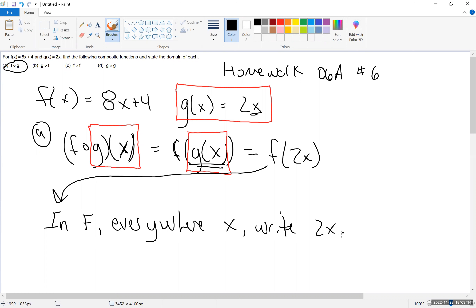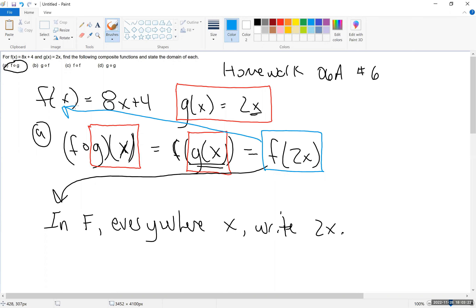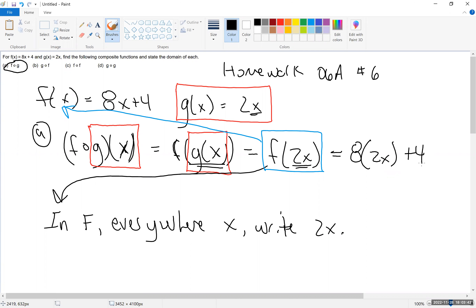What this means is we'll write out the definition of f of 2x. In the function f, everywhere there's an x, you're going to write 2x instead — you're really doing substitution. So f of 2x: we see an 8, we write an 8; we see an x, we write 2x; and that's going to be plus 4. Now we simplify: 8 times 2x is 16x, plus 4. That's our answer.